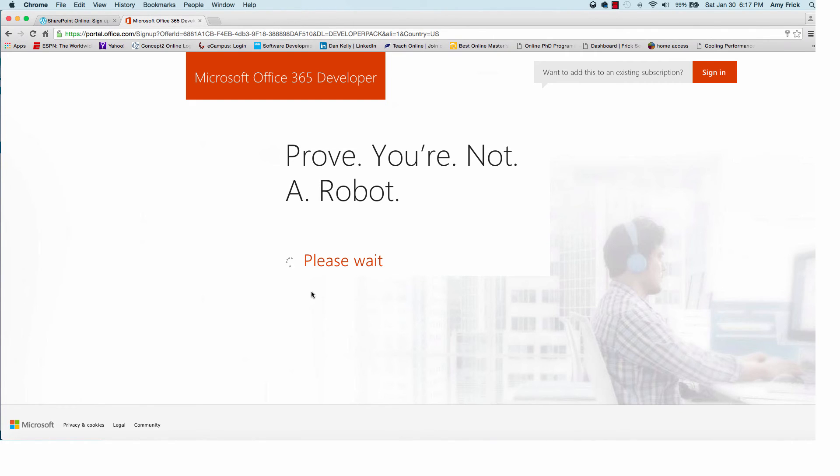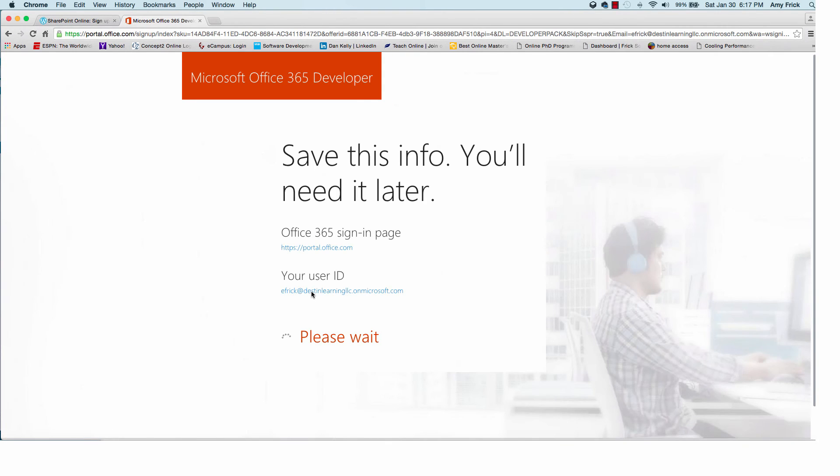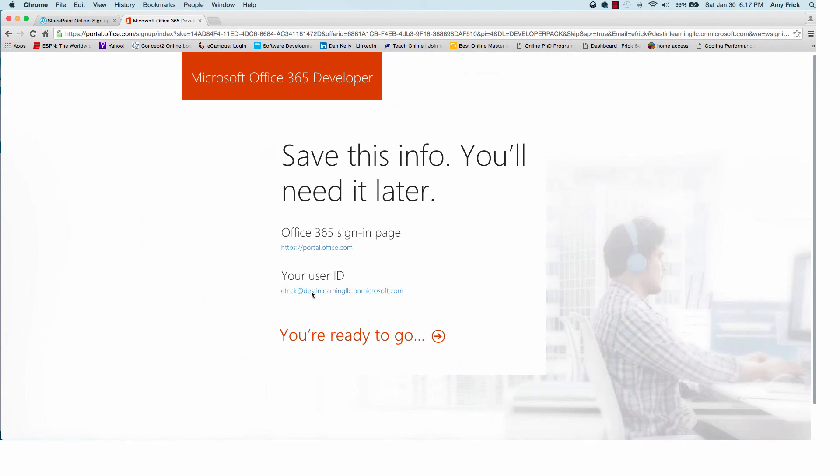And if everything processes okay it should then take me to my confirmation page to let me know that the account is created. So there we go. The account is now created.